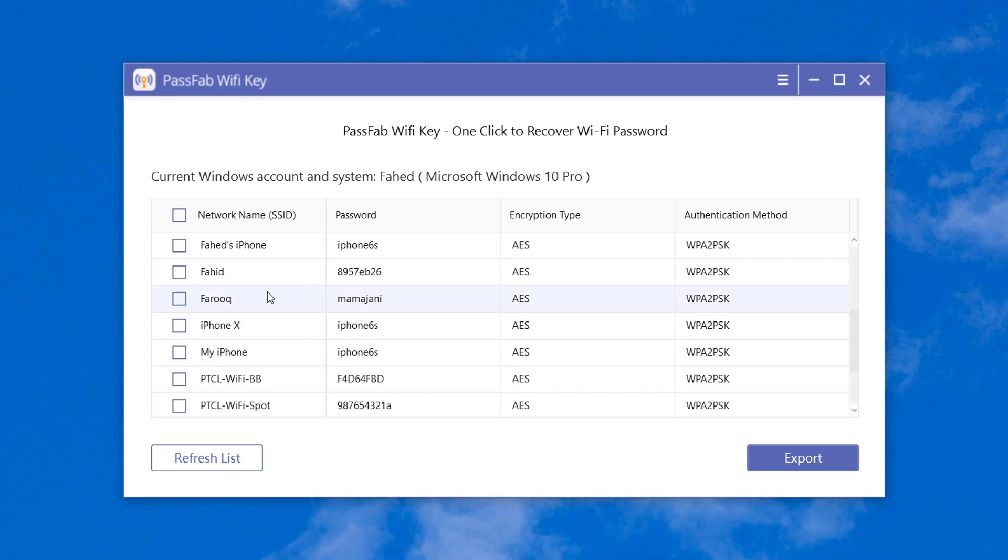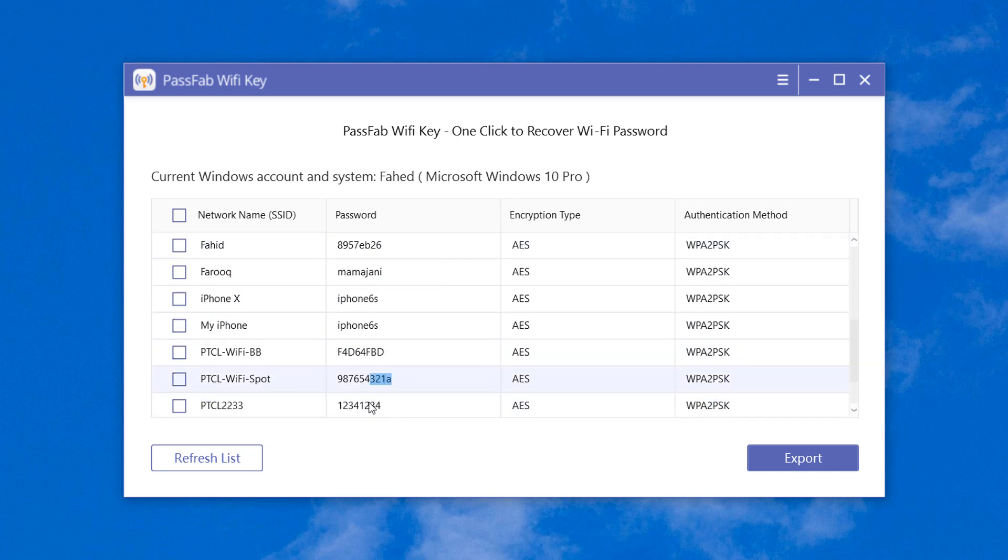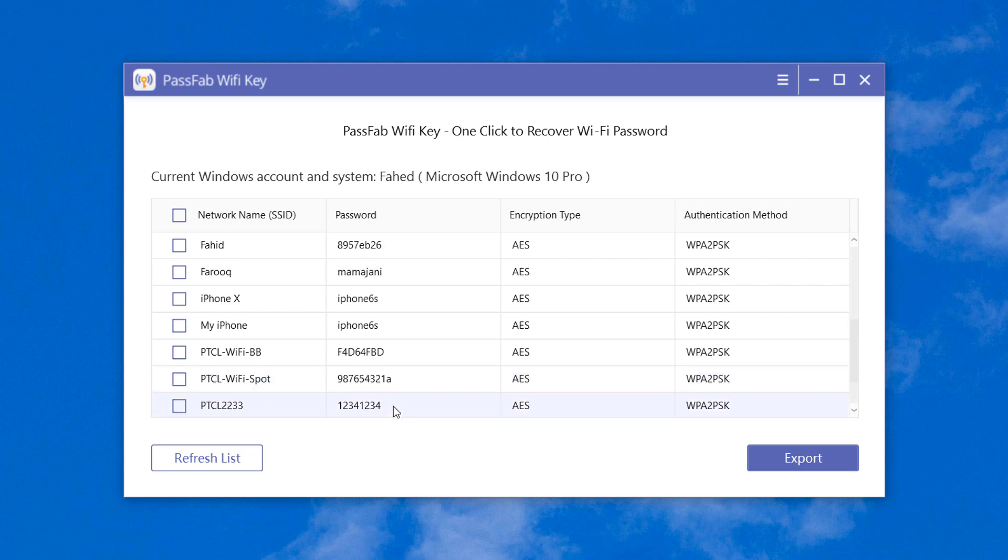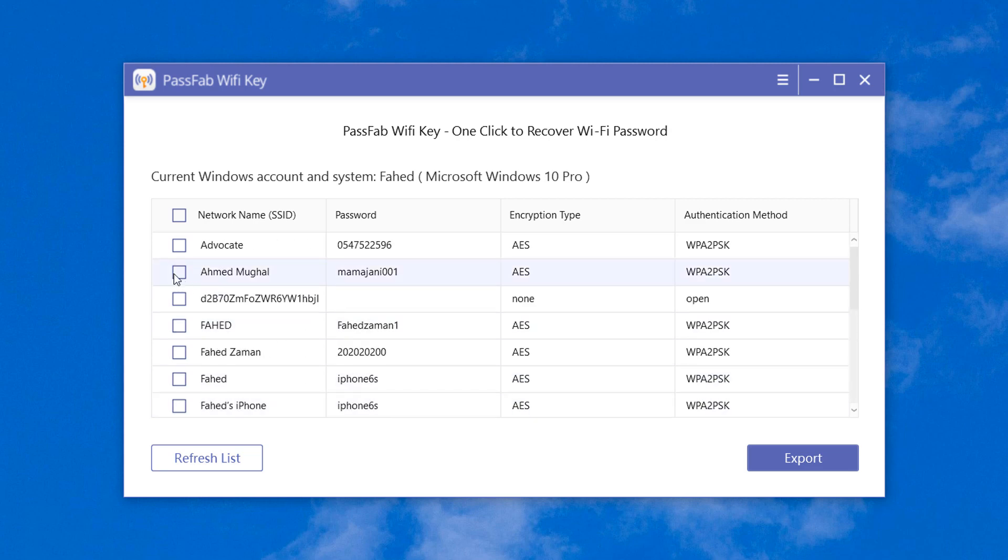You can copy the WiFi password directly from here, or if you want, you can export them by selecting the network that you want to save and then click the export button.